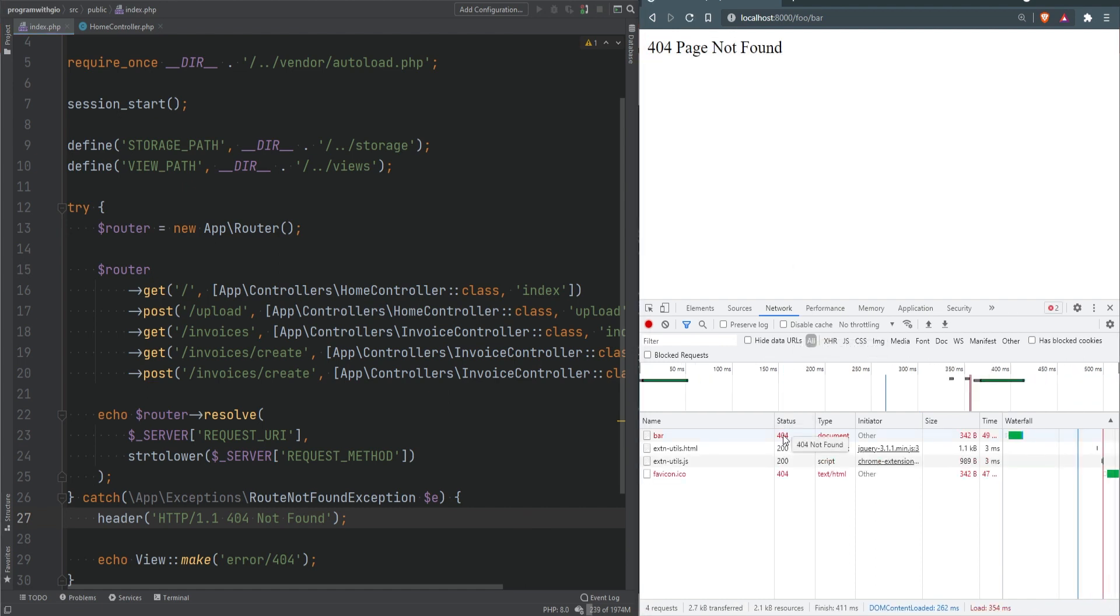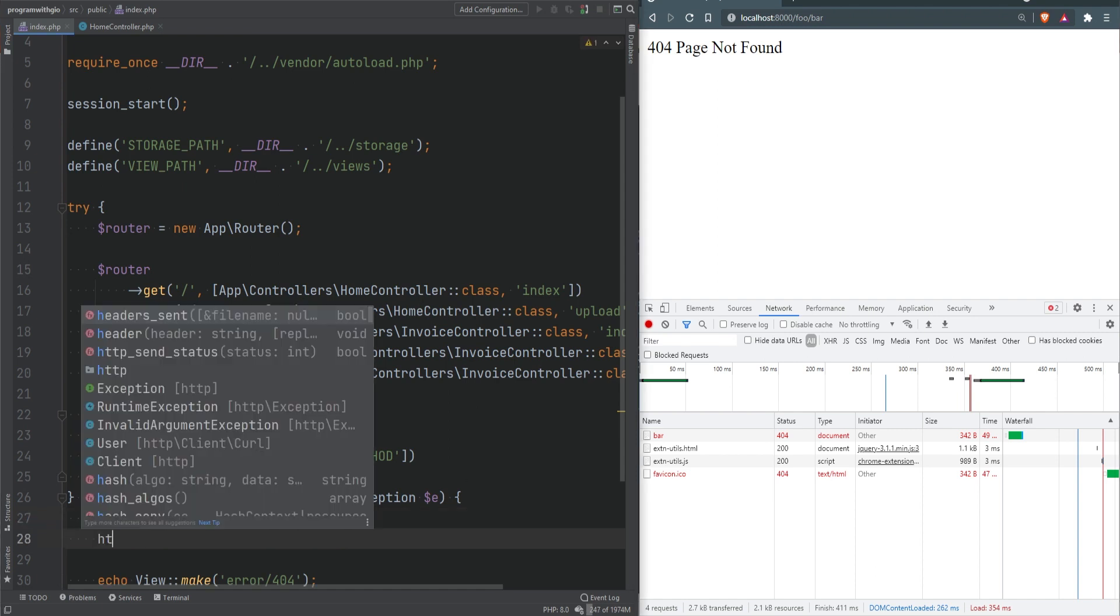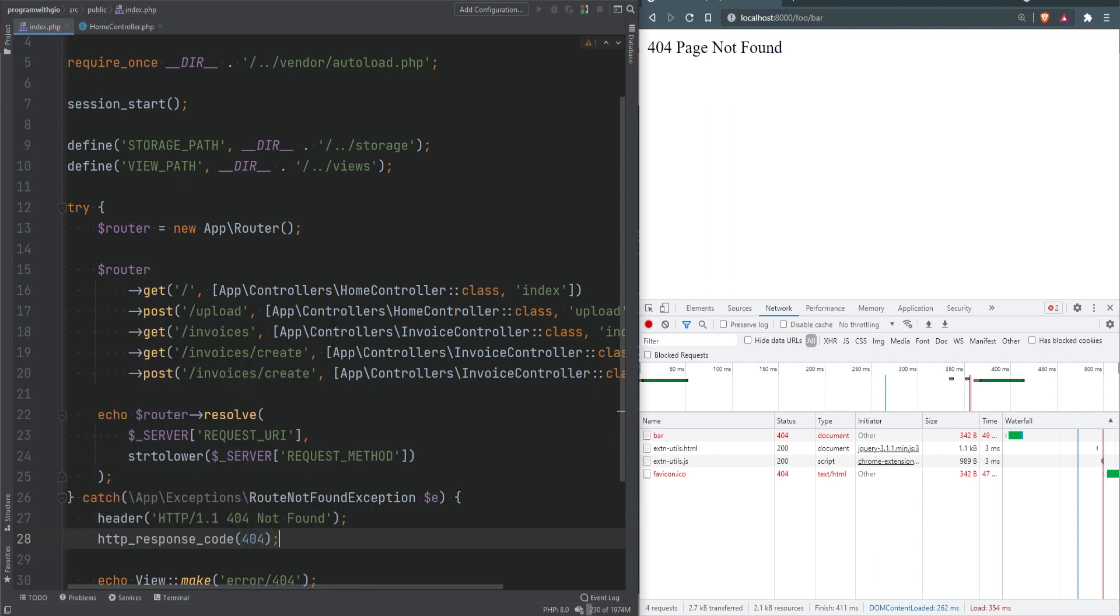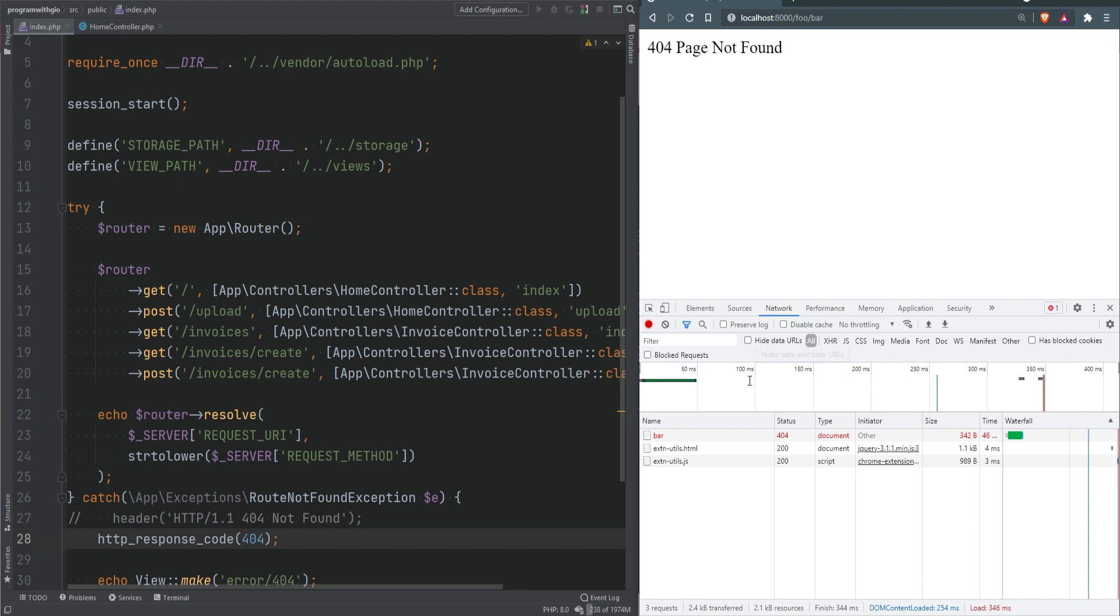We're also rendering our custom error page. There's an easier way to send proper status code header - by using http_response_code and specify the response code. We can comment this out, refresh the page, and it still sends the 404.